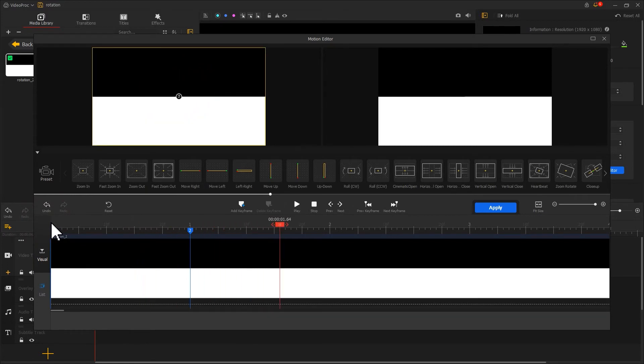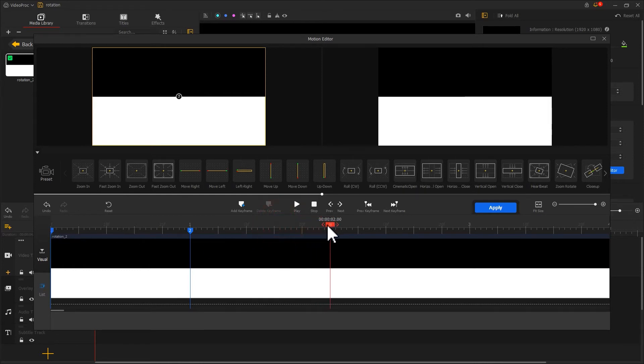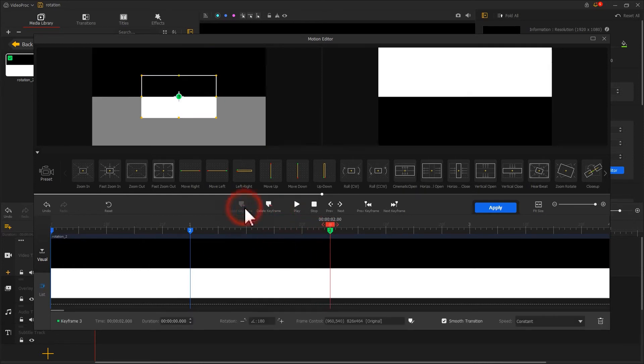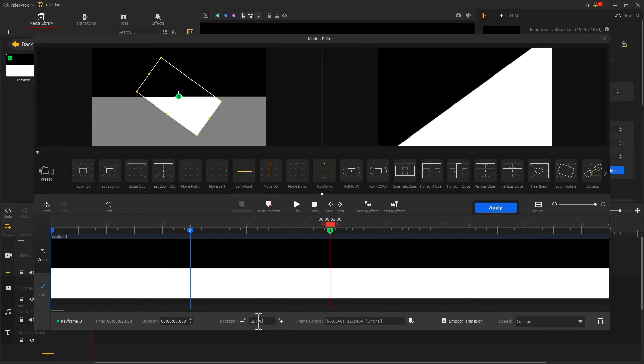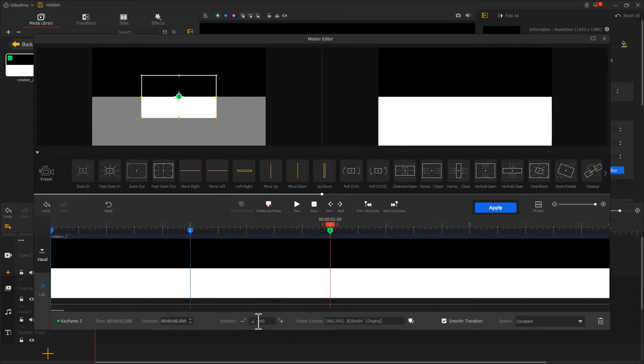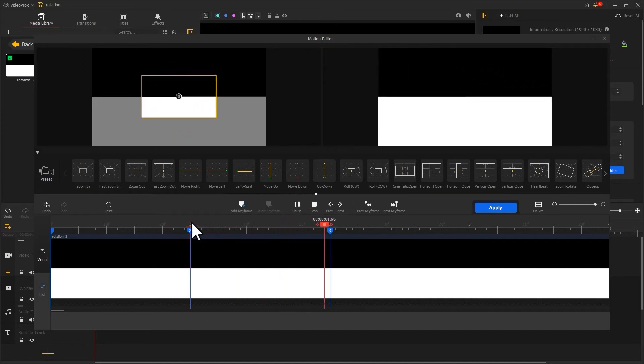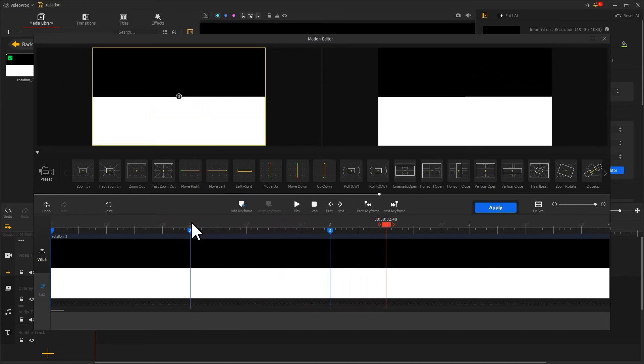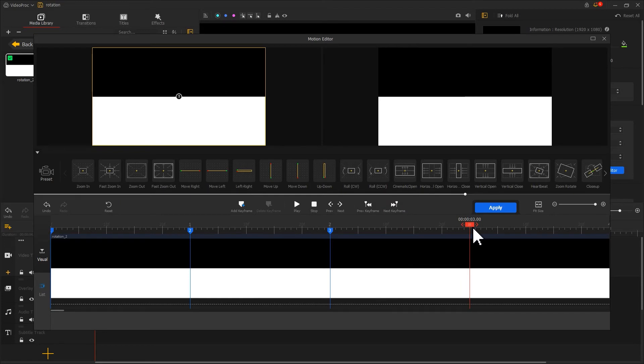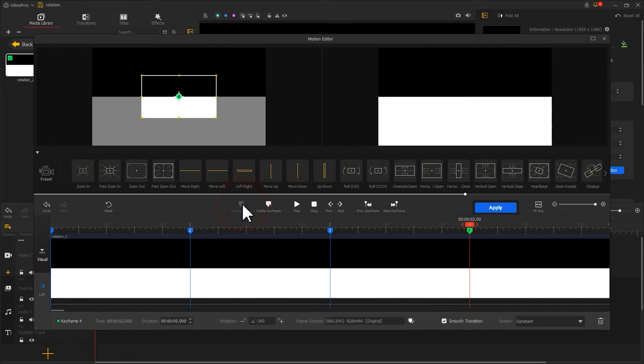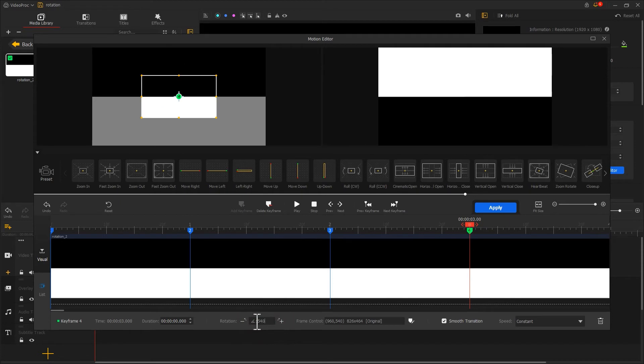We need to keep this state. So let's add a keyframe at the latter part. Change the rotation volume to 360. That can help us rotate it for two rounds. Let's keep adding keyframes. Change the rotation volume to 540.